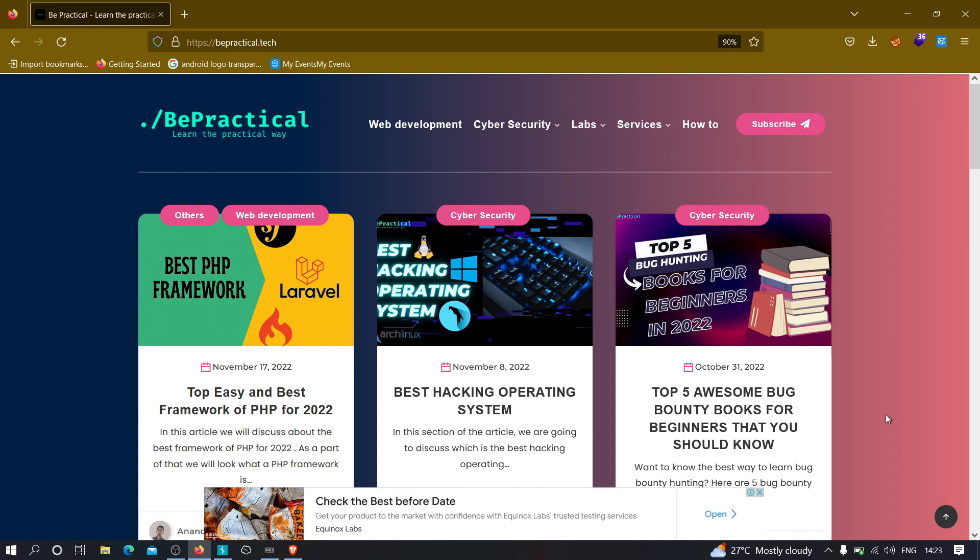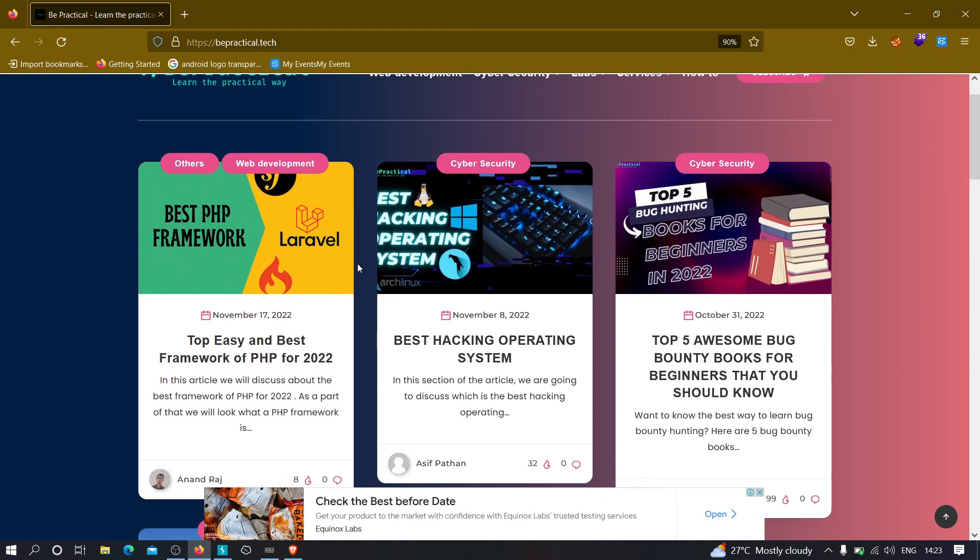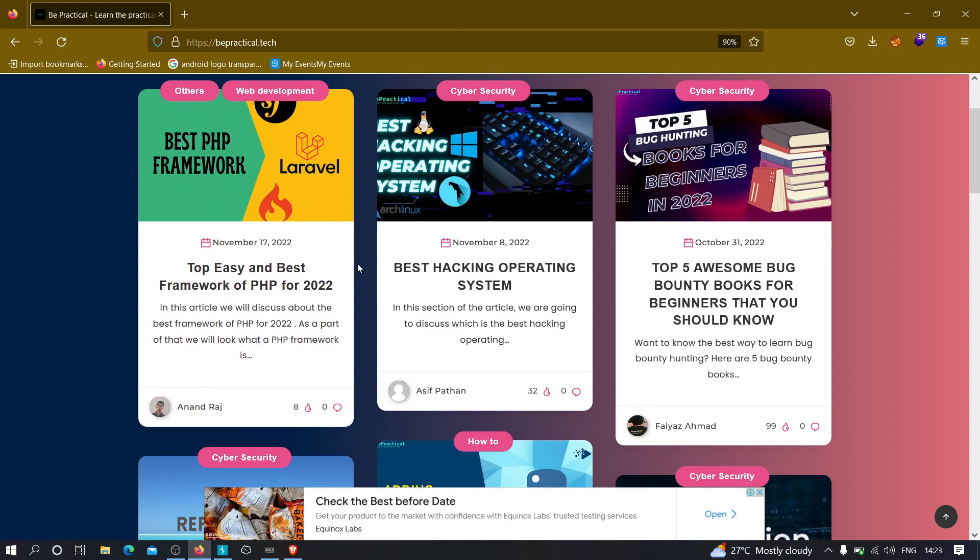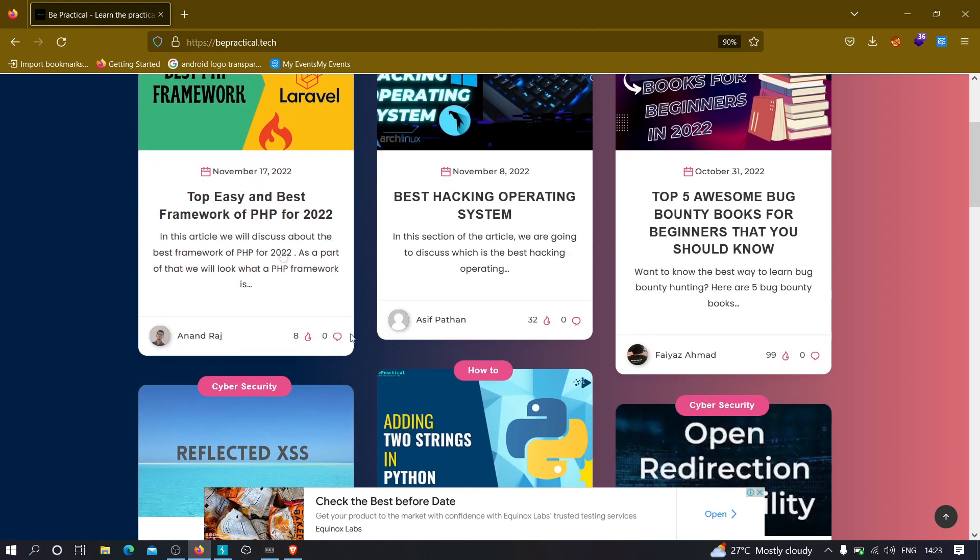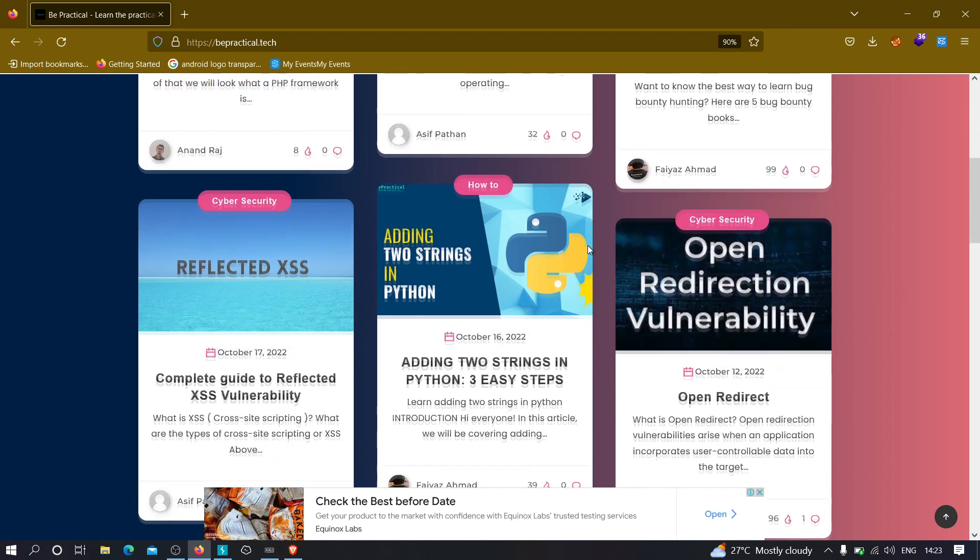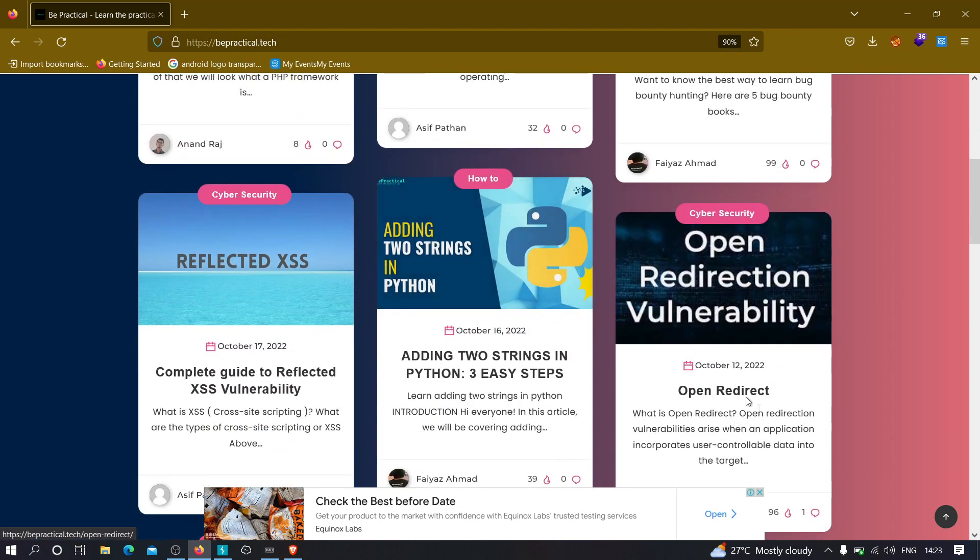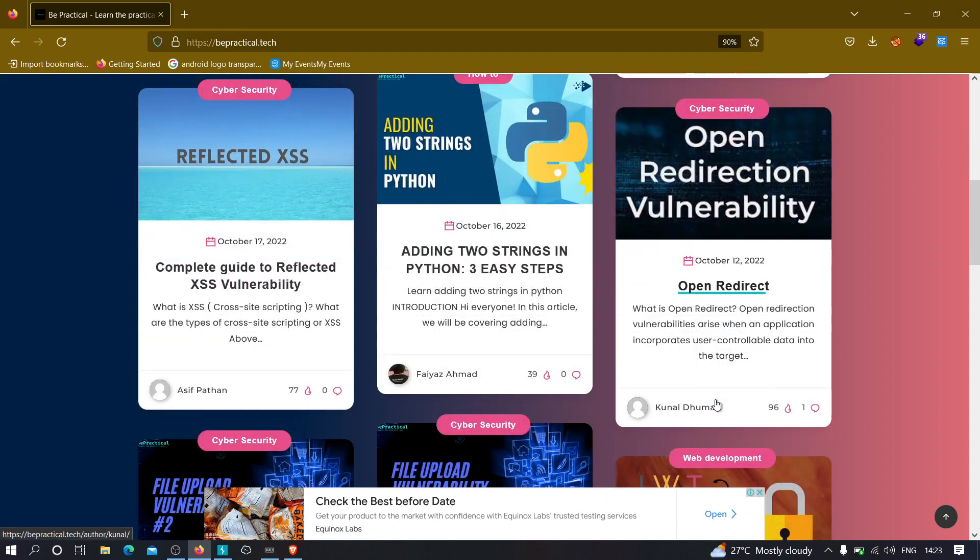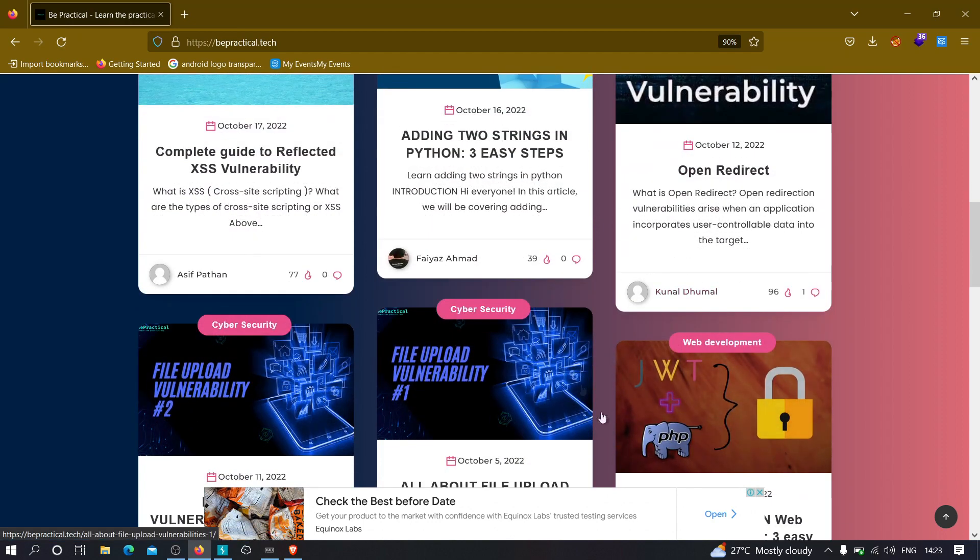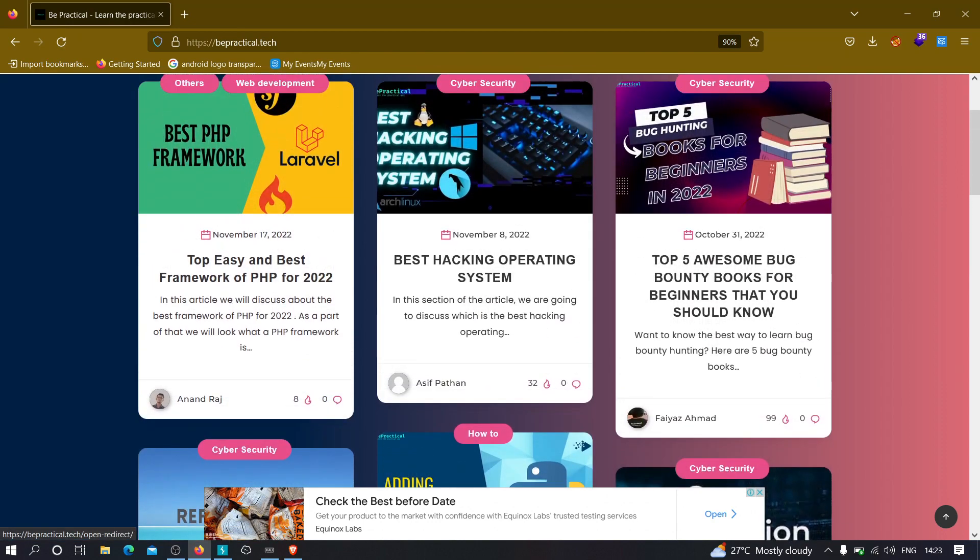Also, if you are new to our channel and don't know about our website, bepractical.tech, as you can see right over here, I recommend you to check that out. We have awesome labs related to cyber security as well as development and awesome content. If I scroll down, you can see we have web development content, cyber security content, open redirection, and programming techniques.